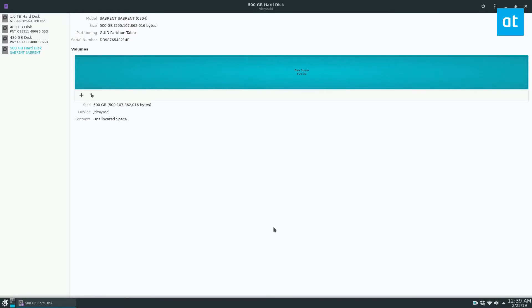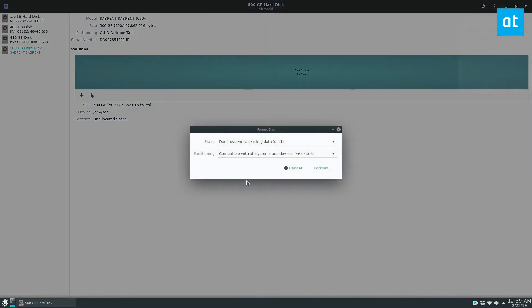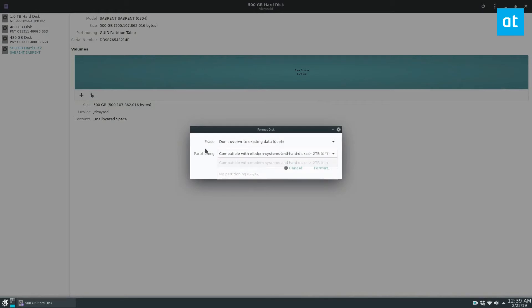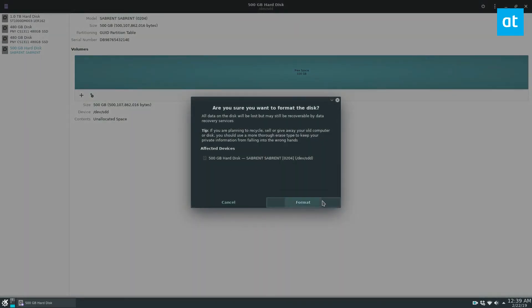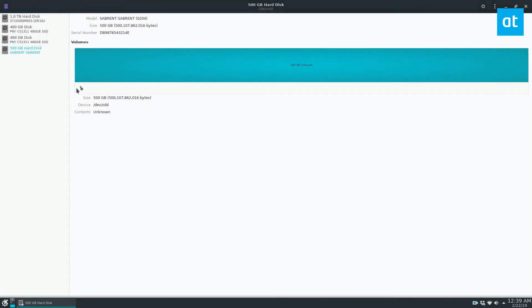This second method here is if you want to have just a full encrypted hard drive partition the entire drive. So start off, click the format disk button, set it to GPT, click format, format again.